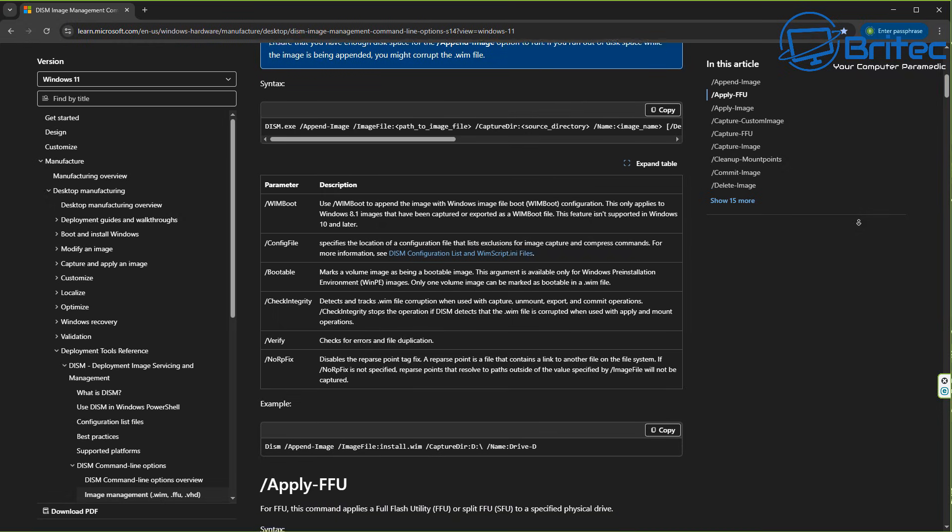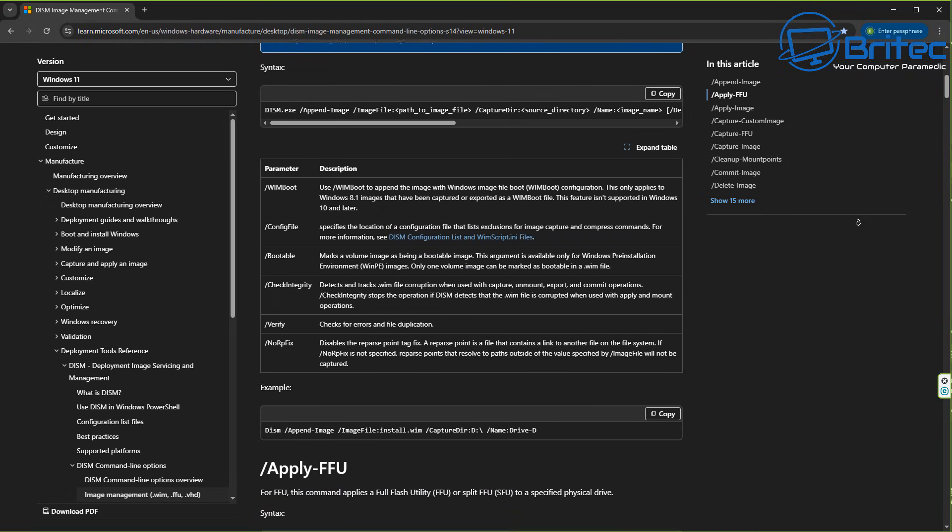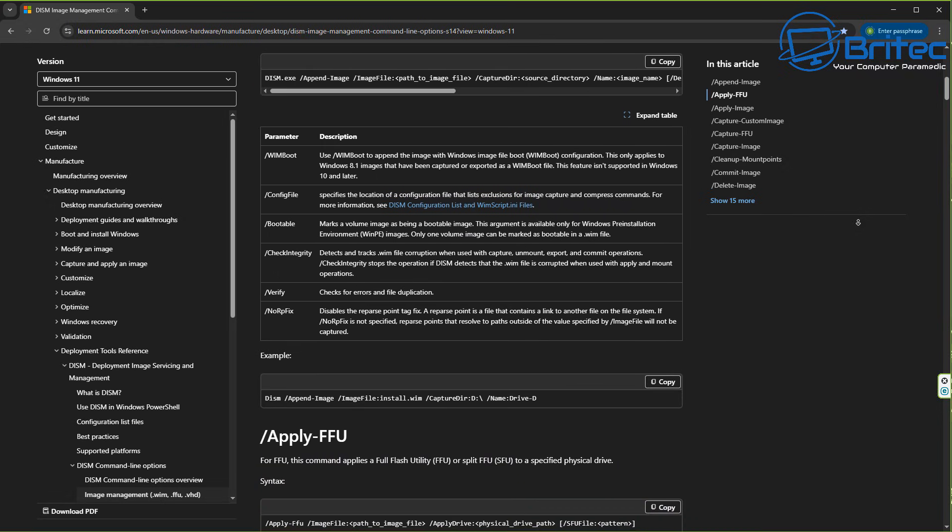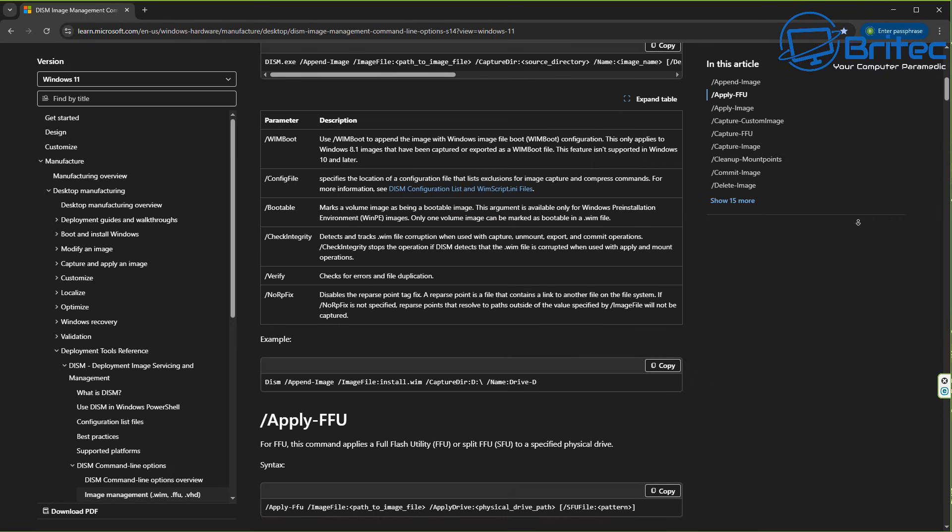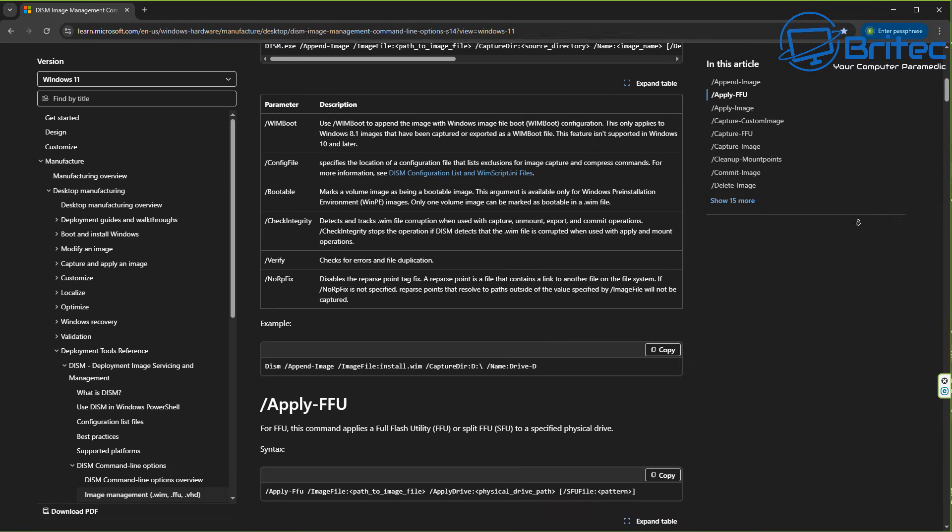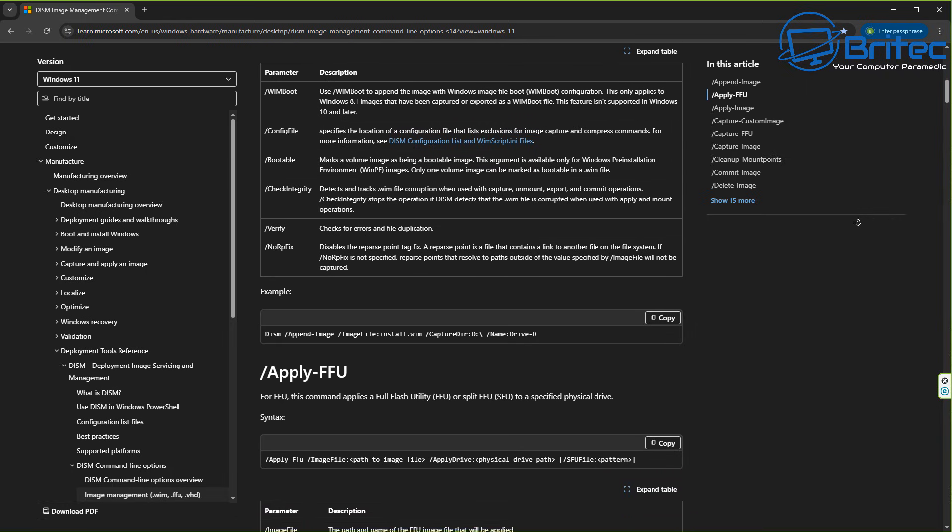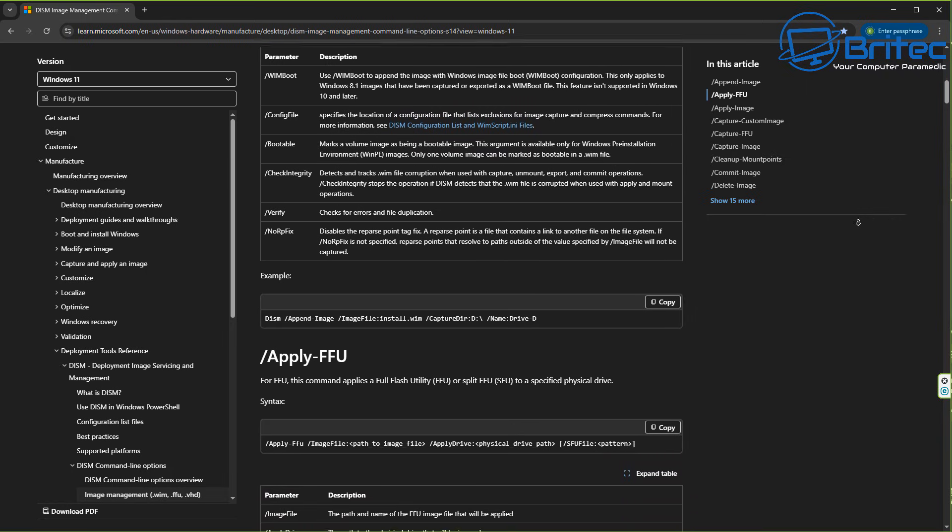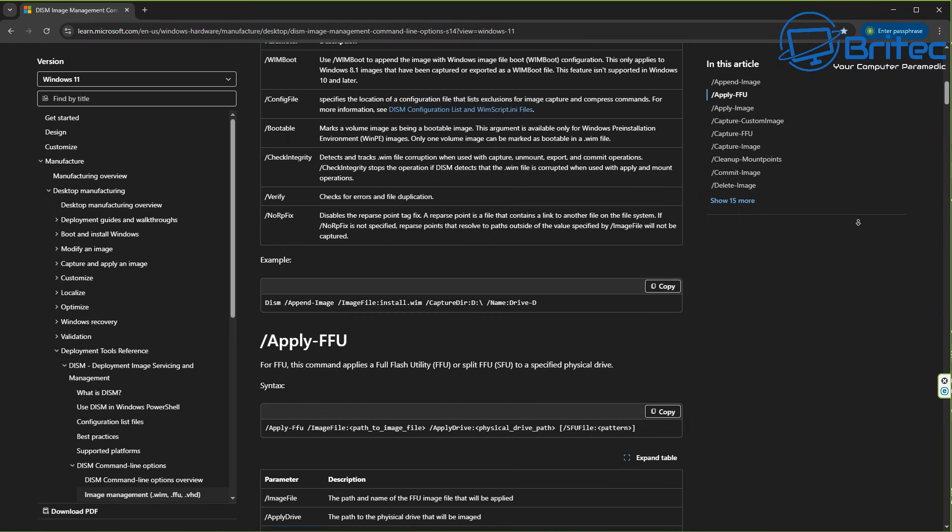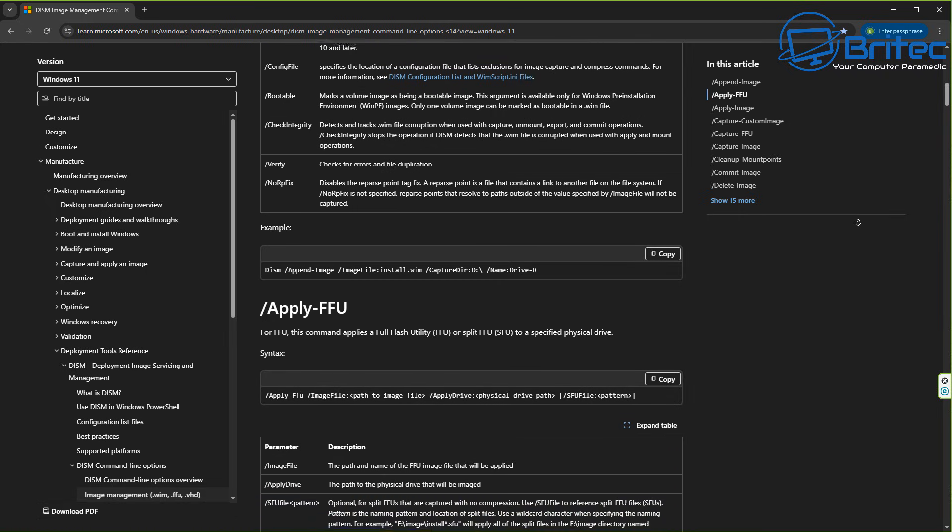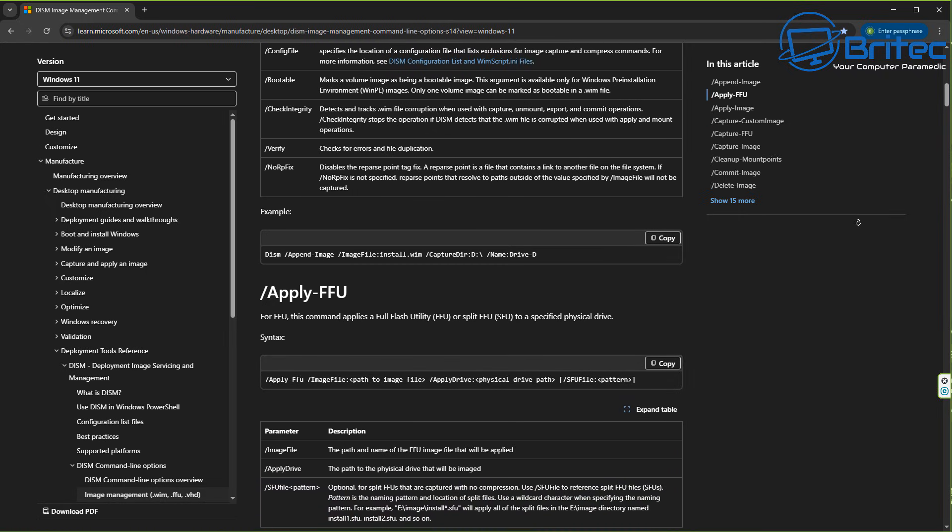But on the back end, there's lots of instructions happening which you can't see. So when we're creating, for instance, partitions and formatting them and doing all of this stuff...